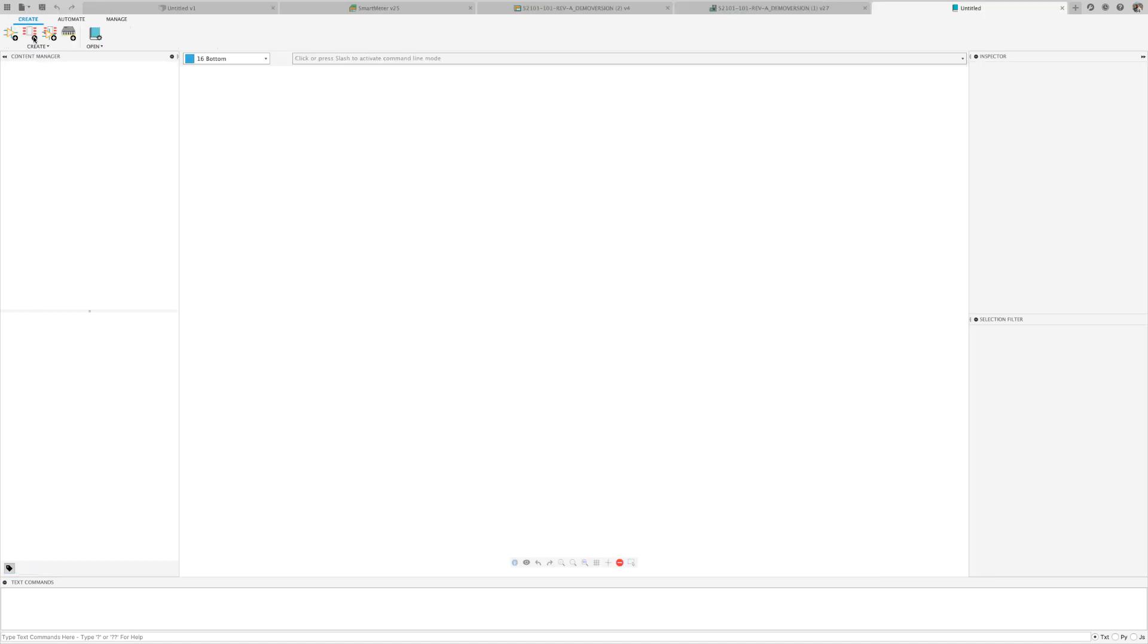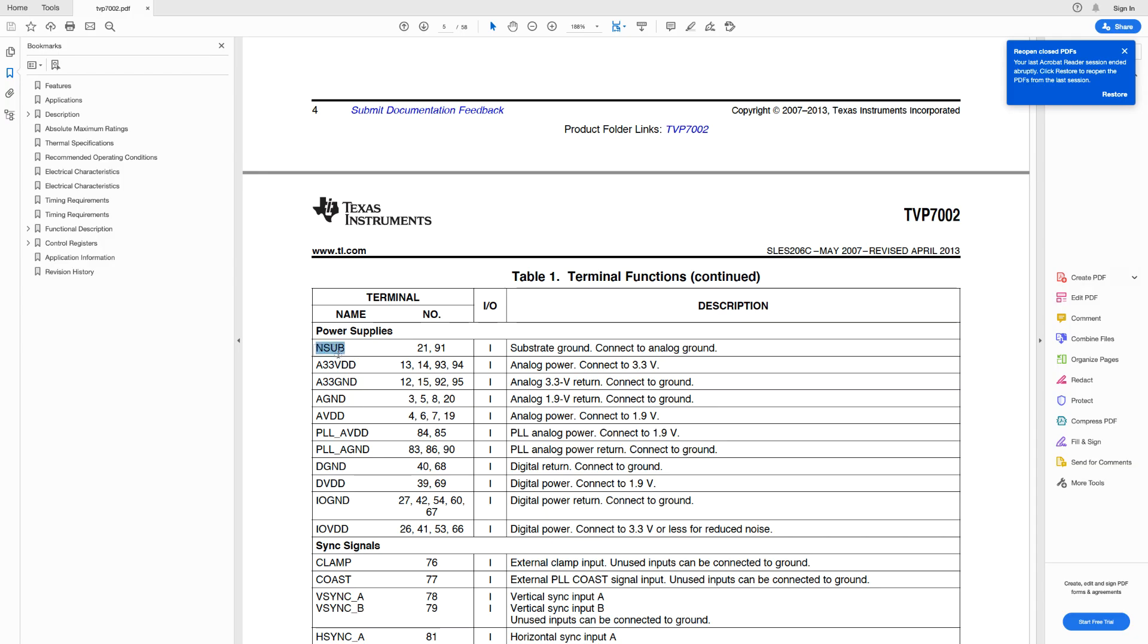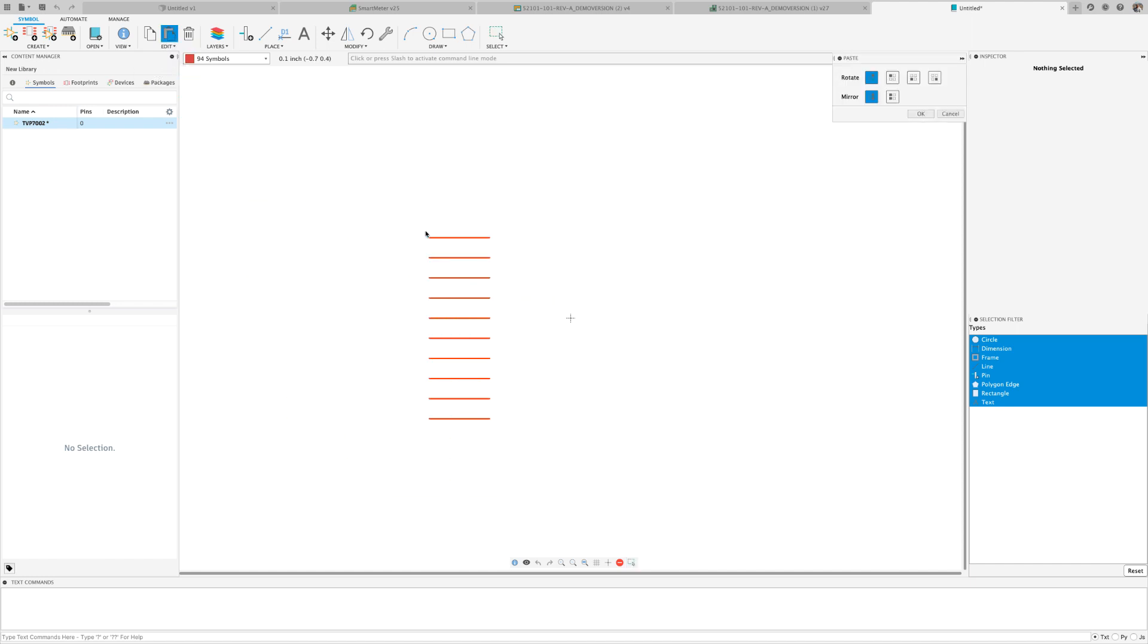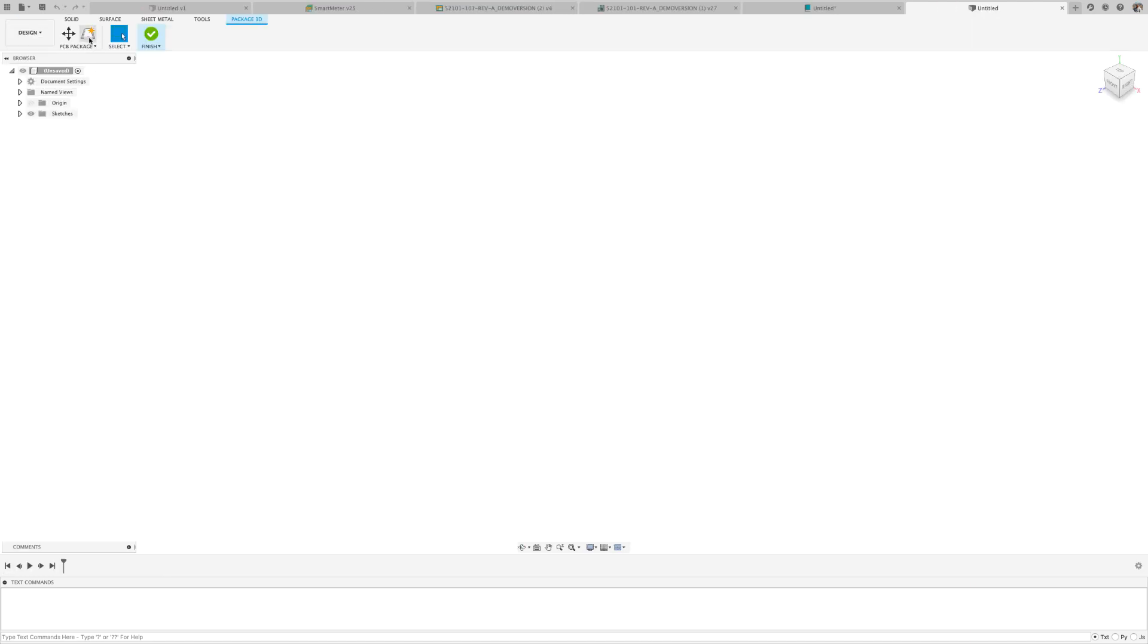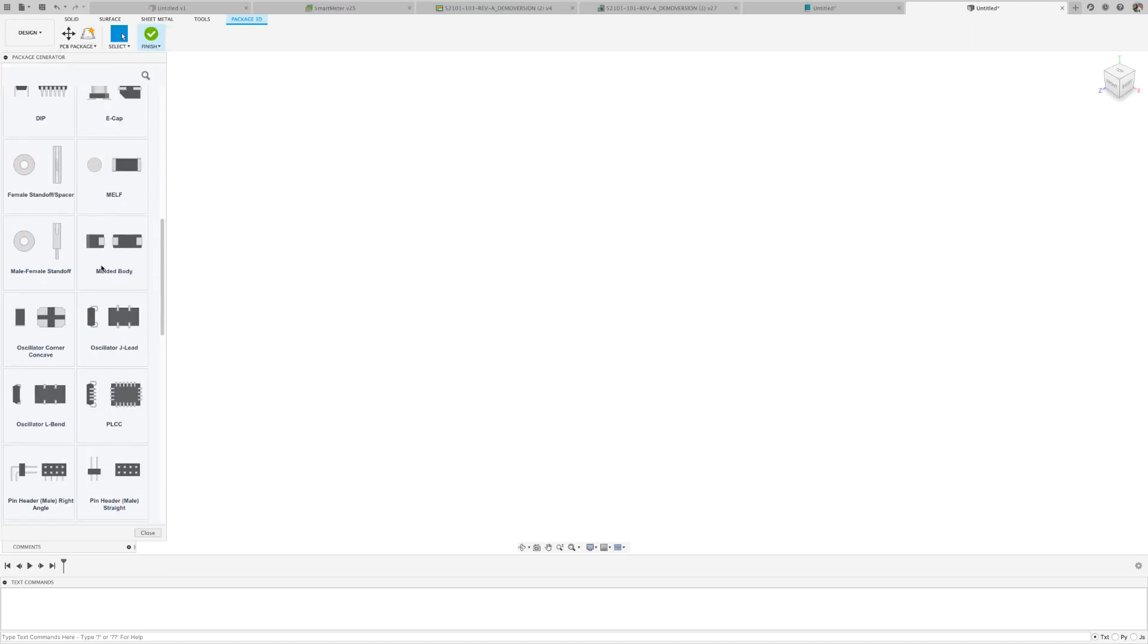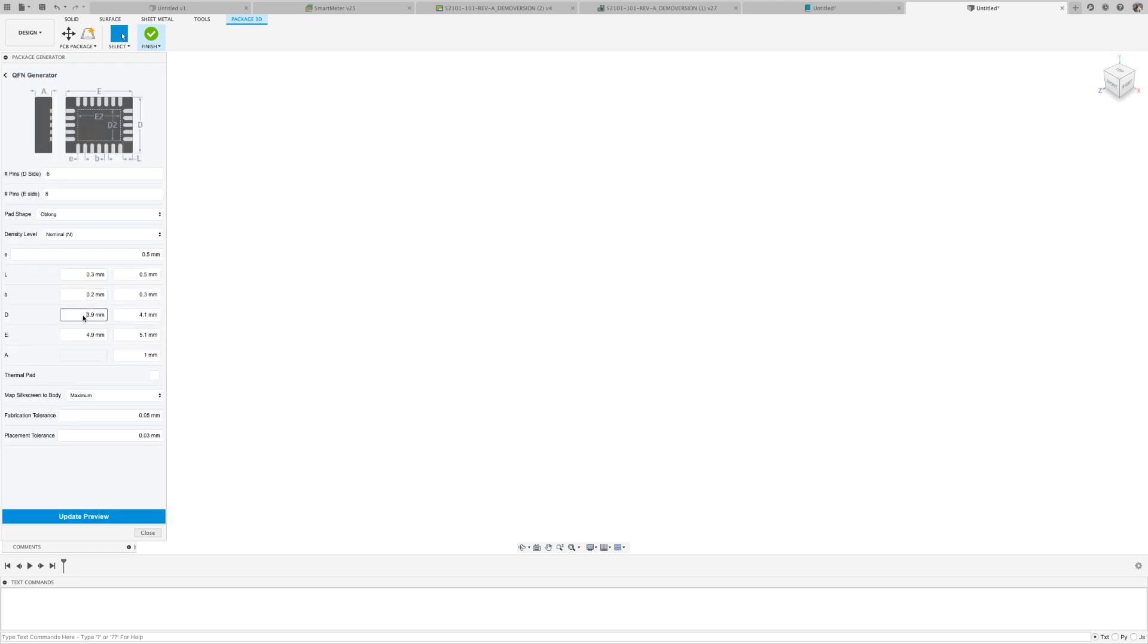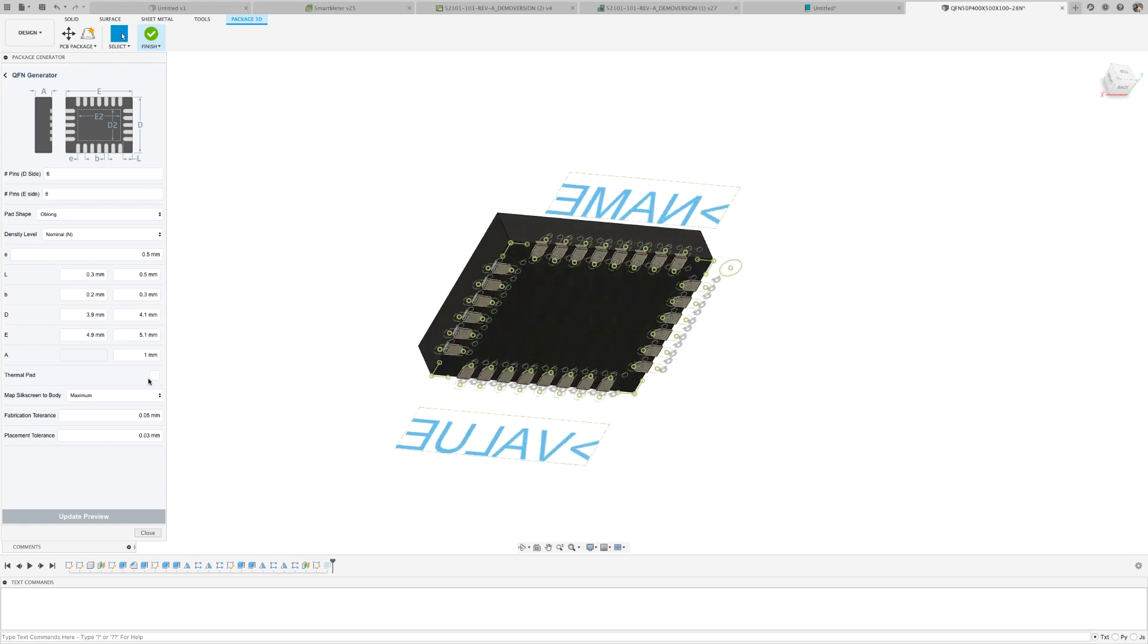With Fusion 360, you can copy-paste the pin name directly from the datasheet into your symbol. Then use the IPC compliant generator, select the corresponding template, transfer the component measurements from the datasheet, and in a matter of moments, you have your 3D model and footprint generated.